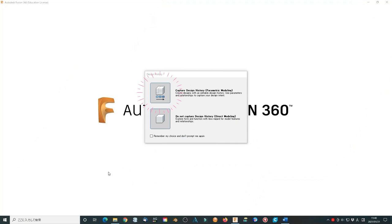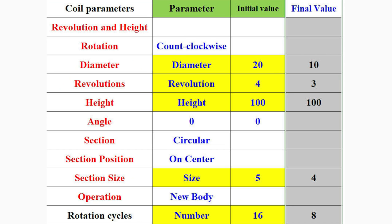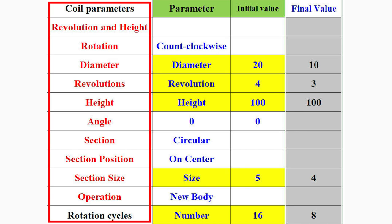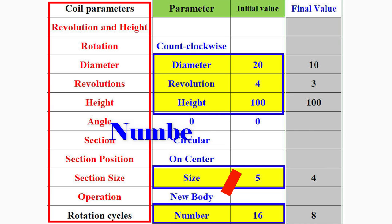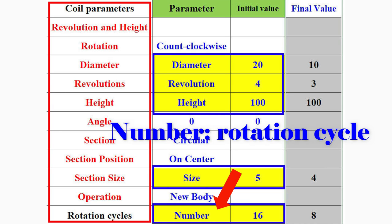This time I will use more parameters to define the bolt. Here is the table of the parameters list. This part is the core parameters. These are the parameters I will use to modify the bolt. The number represents the thread rotation cycles.